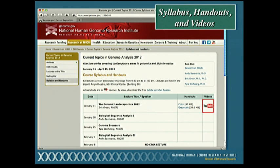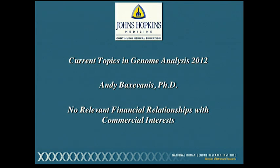Just by way of reminder, if you are interested in CME credits, please be sure to sign the sign-in sheets in the back of the room.